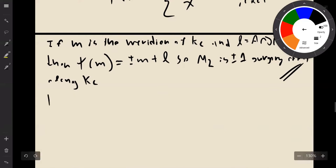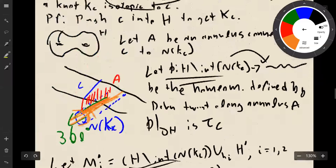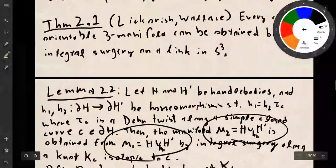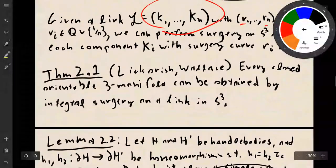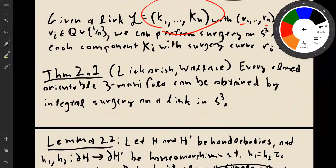Now let's prove the Lickorish-Wallace theorem. As a reminder, we want to prove that every closed orientable three-manifold can be obtained by integral surgery on a link in S³.